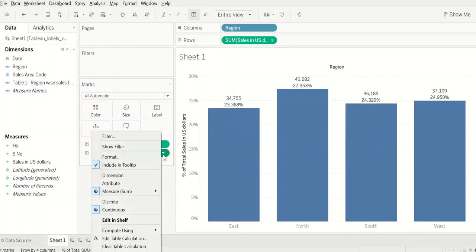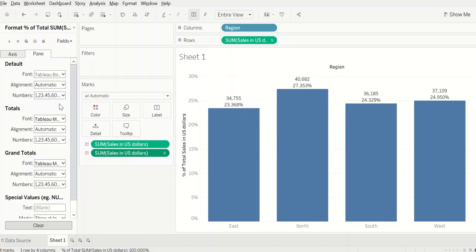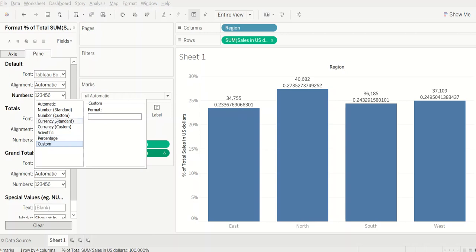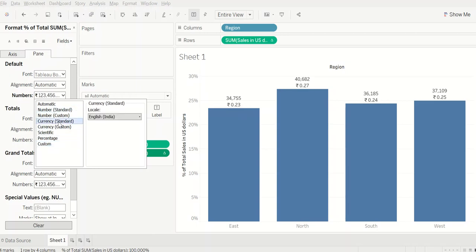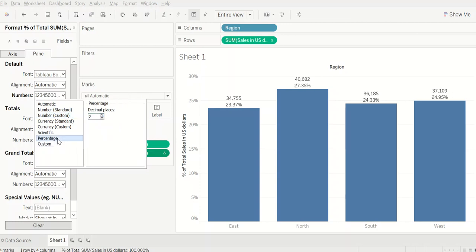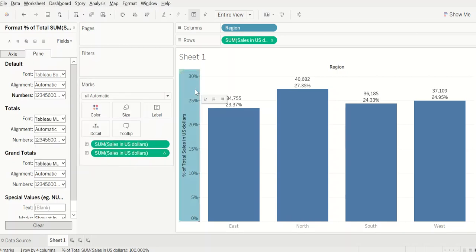We can further format the percentages as per our requirement. So let's say we want to custom format it, or we can do a number standard format or a currency format, whatever suits us. So let's bring it to percentage with two decimal places and then we have a bar chart ready.